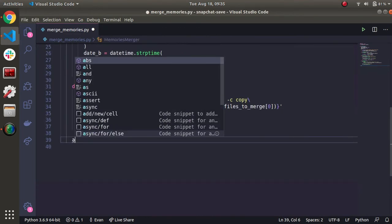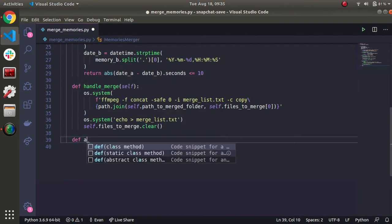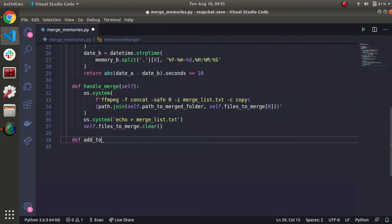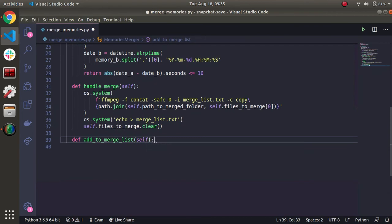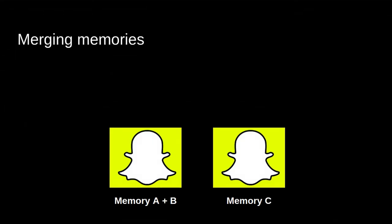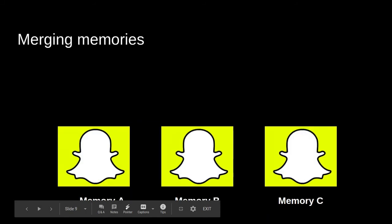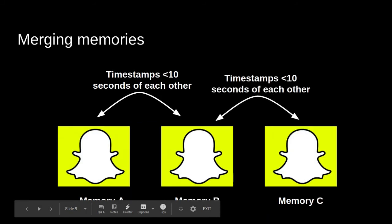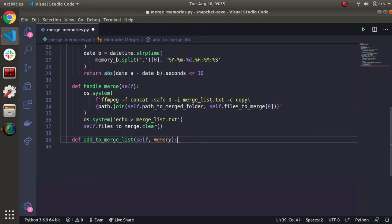Last helper function. This will be add to merge list. And this is when we're going to take a memory that should be added to the merge list. So say memory A and B need to be merged. We'll call this function add to merge list. We'll add A and B and we'll move on. Say for example, A, B, and C need to be merged. We'll add these guys. Then we'll compare B and C and then we'll keep going.